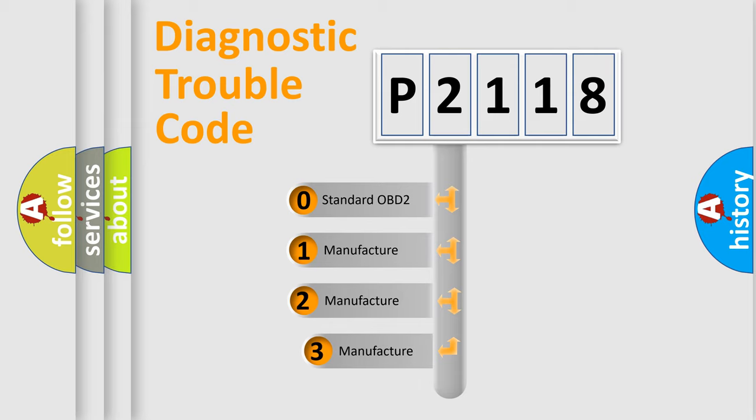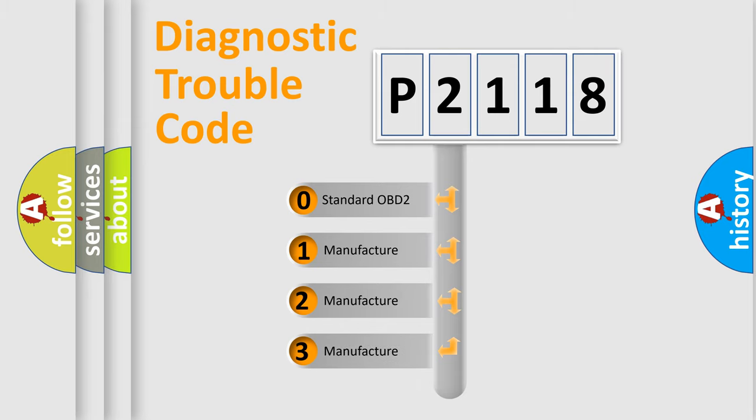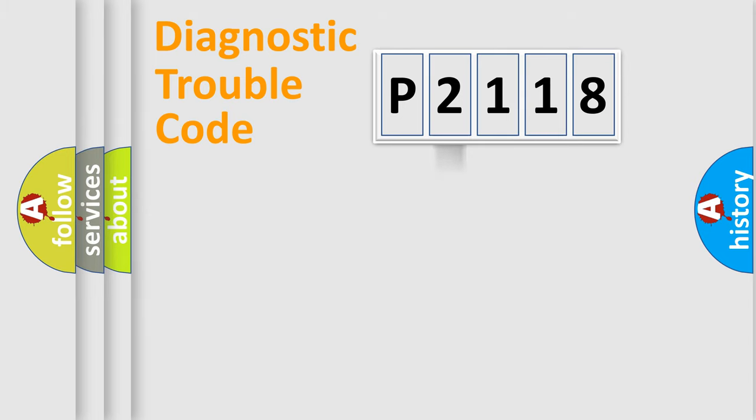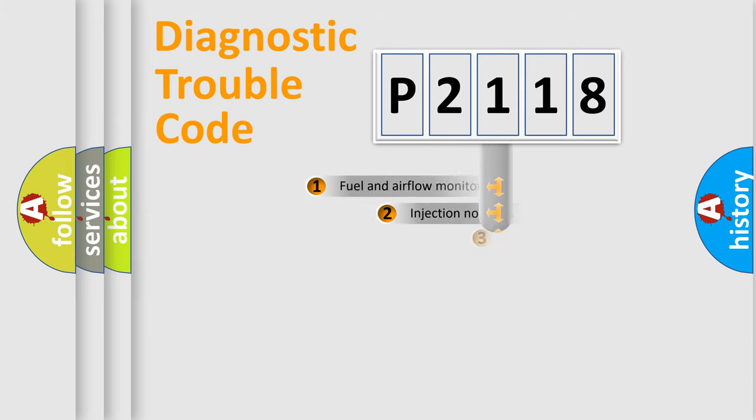If the second character is expressed as zero, it is a standardized error. In the case of numbers 1, 2, 3, it is a more specific expression of the car-specific error.